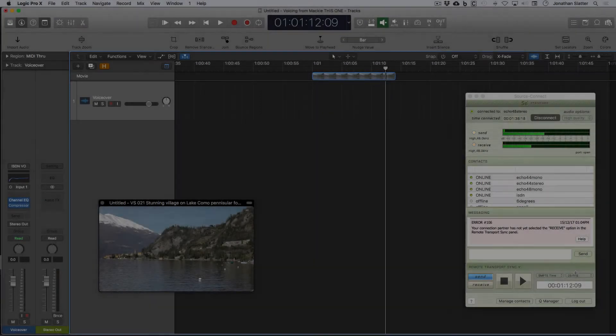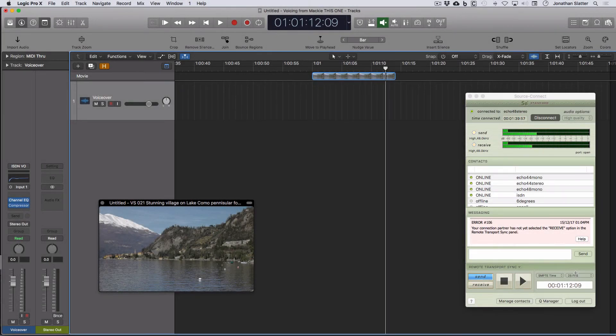So that's just a quick look at how to use Remote Transport Sync RTS in Logic Pro.